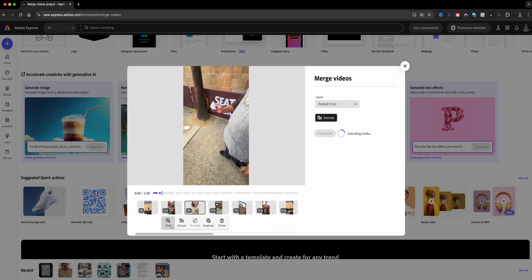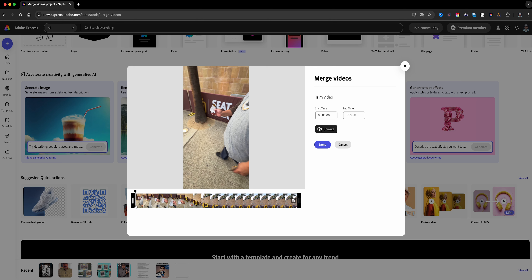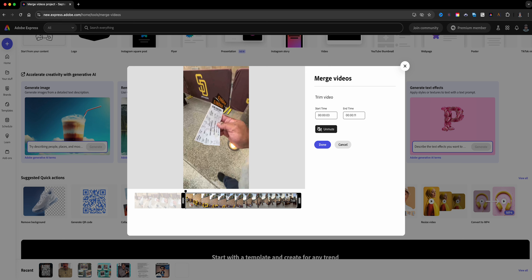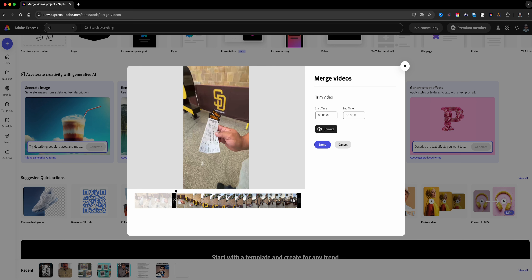I'll click on the next clip and go to Trim. I'll find the spot right about when we saw the tickets and click Play — which is great because you can actually play each clip while trimming. I think I like that, so I'll click Done.